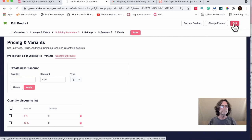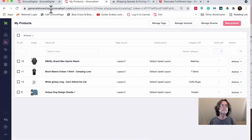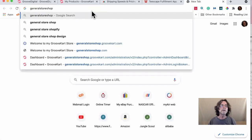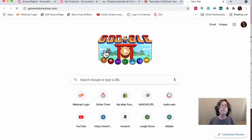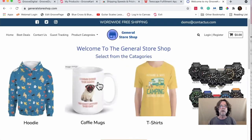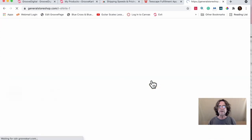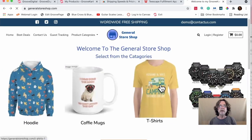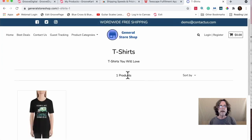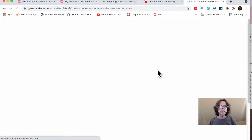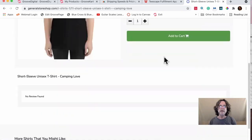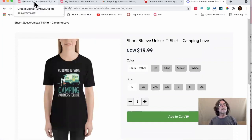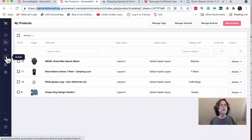I'm going to exit and copy the store URL — interstoreshop.com — to preview it. Right now when I select a t-shirt, I don't see any discounts displayed. That's a problem that needs to be fixed.